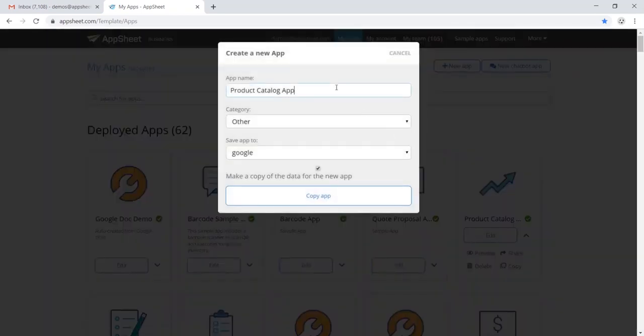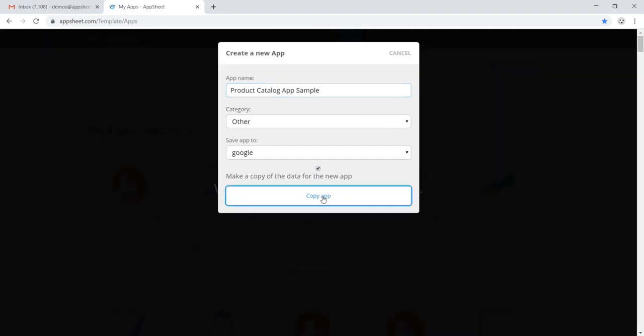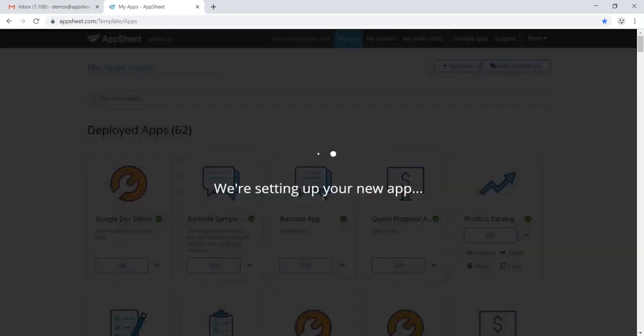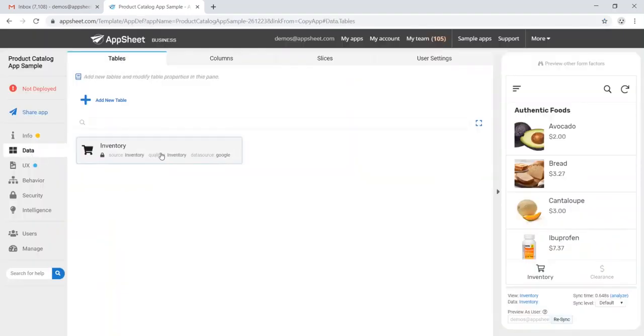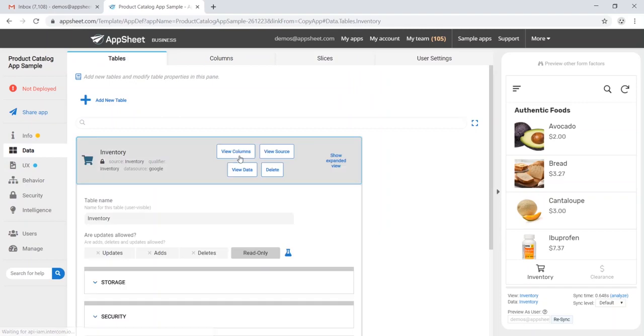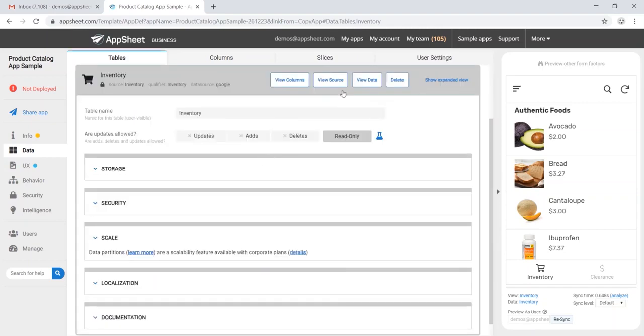From here, the first thing we'll want to do is anonymize our data, so go ahead and head over to your data. This is going to be a copy to table, and we're going to view source.